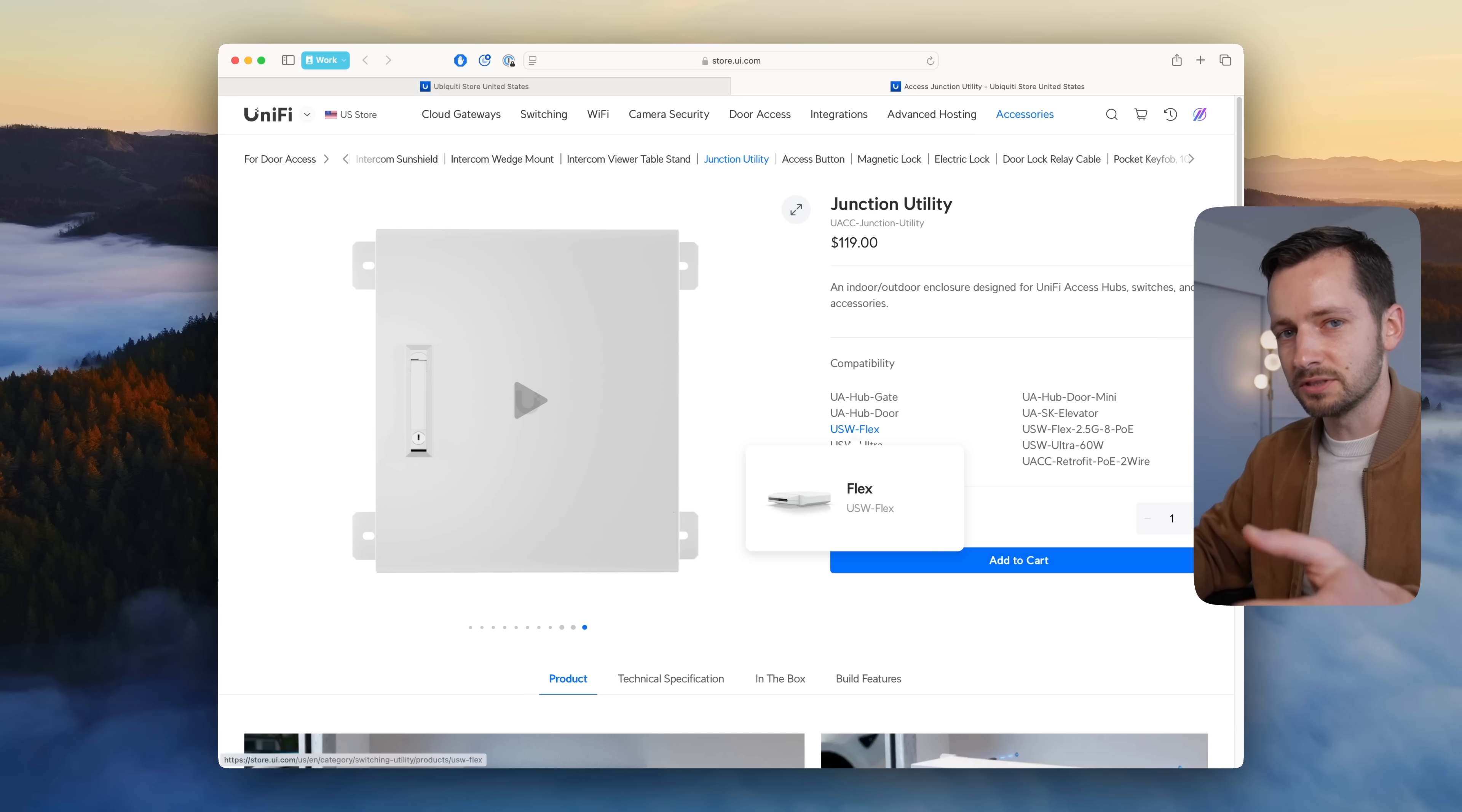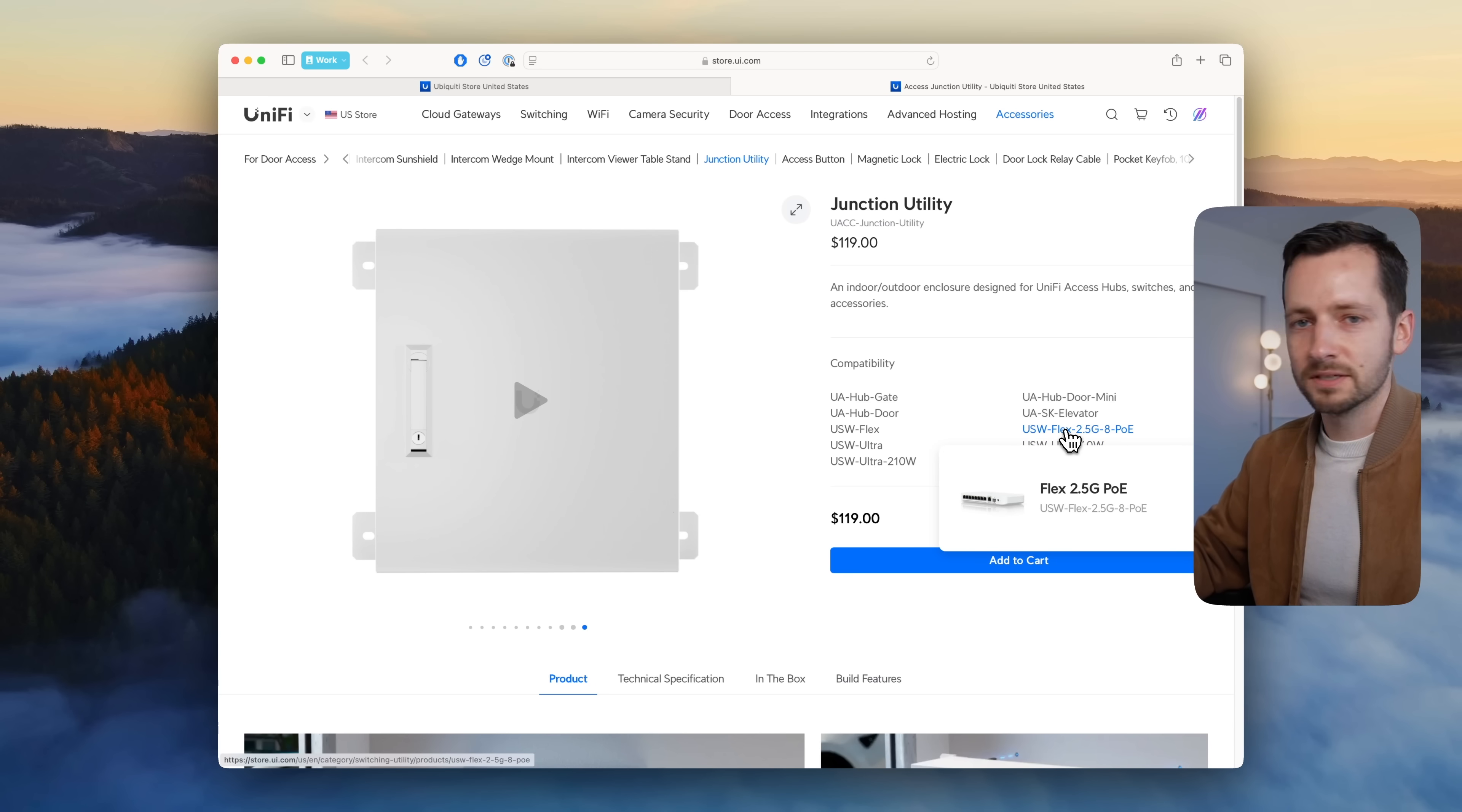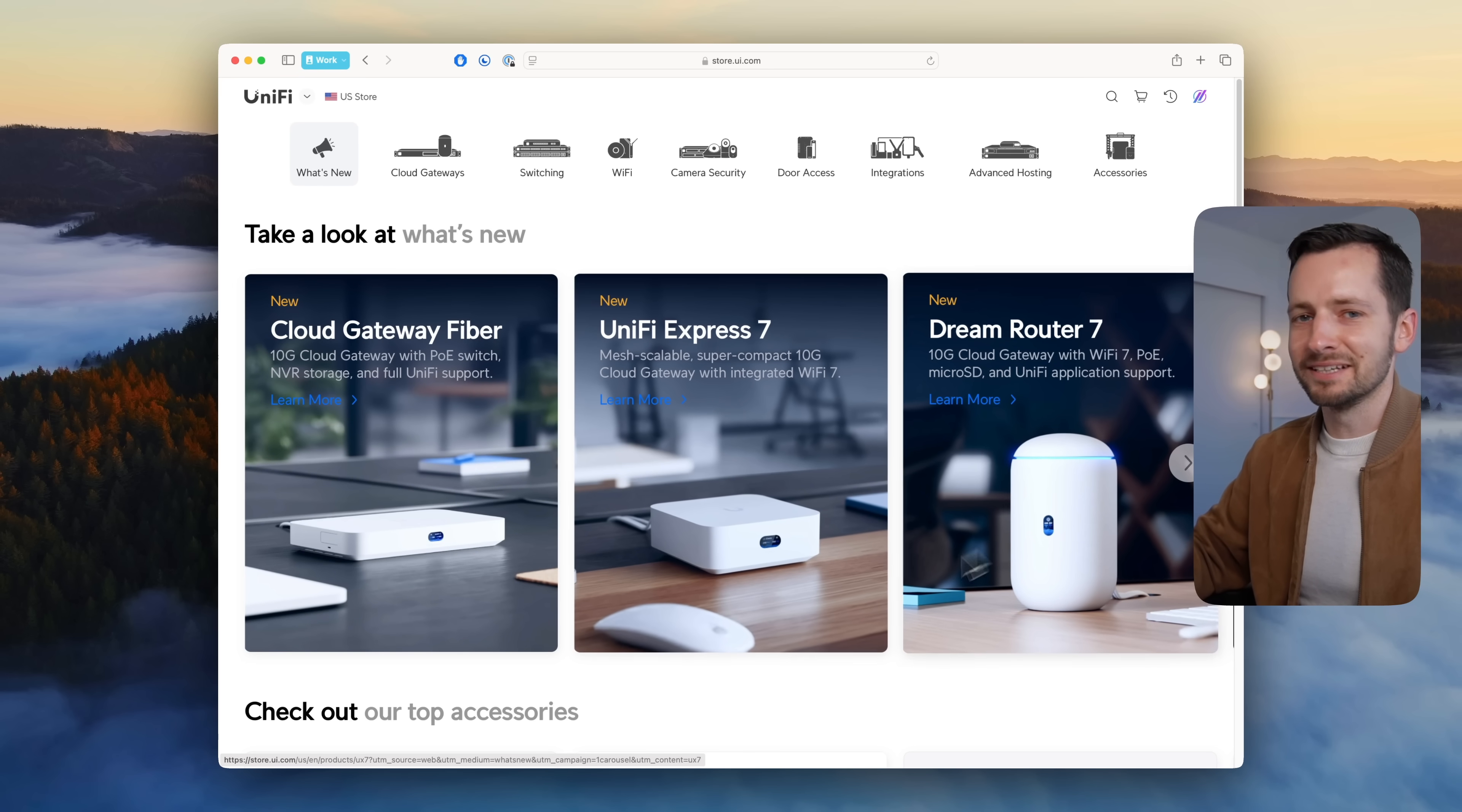Not just the Flex—for Flex there's the Flex utility enclosure—but this box is bigger, so it's able to handle larger devices like that new Flex 2.5 gig PoE.